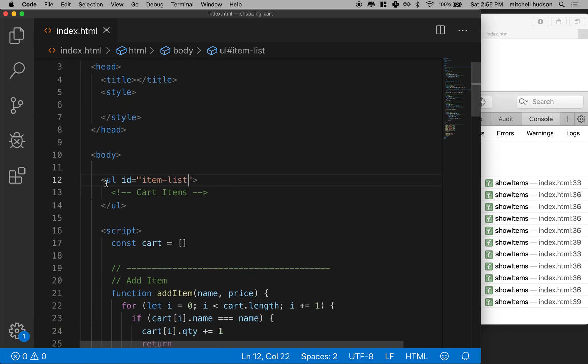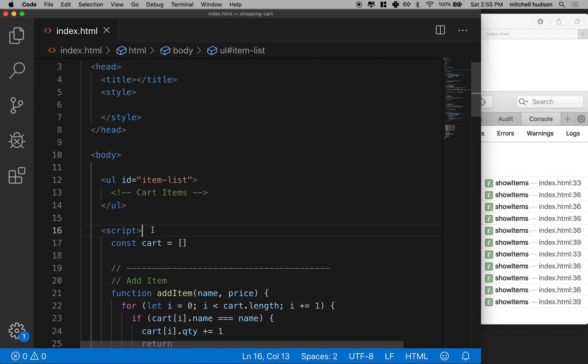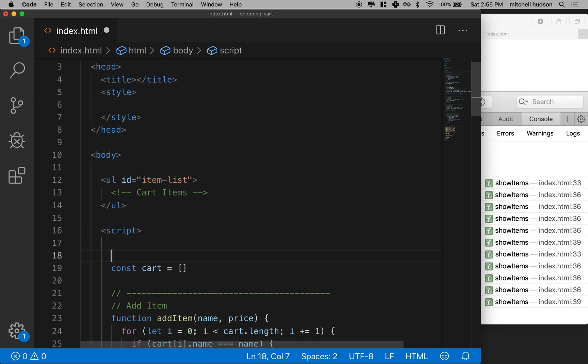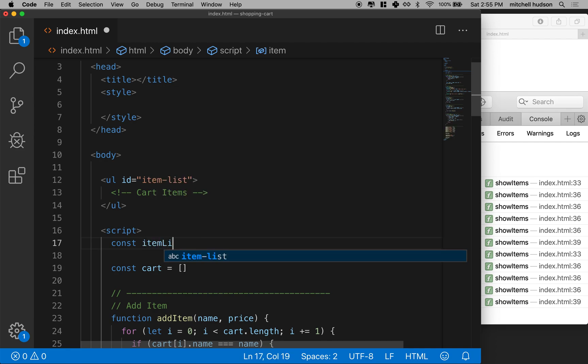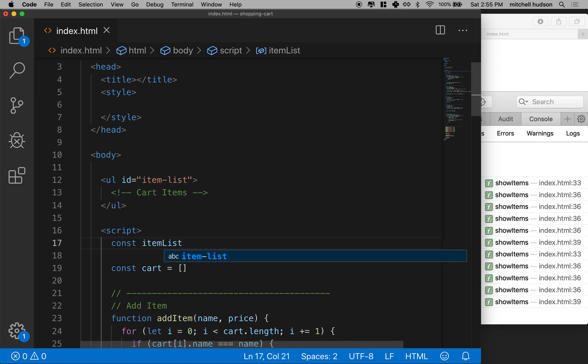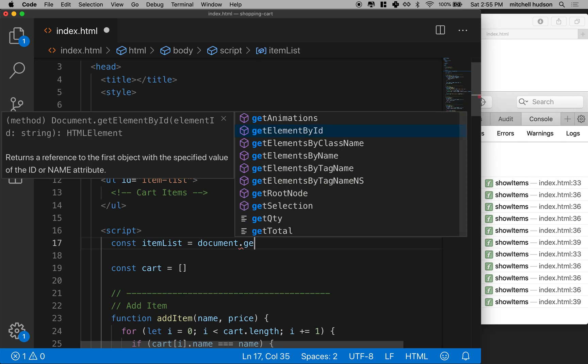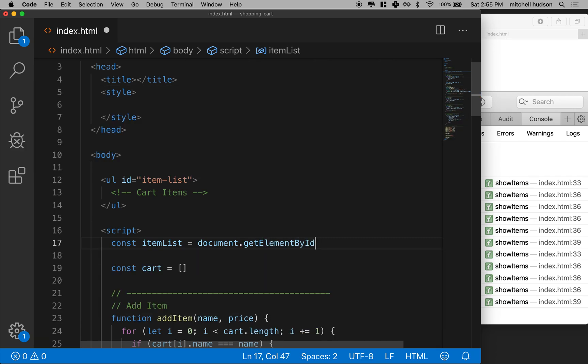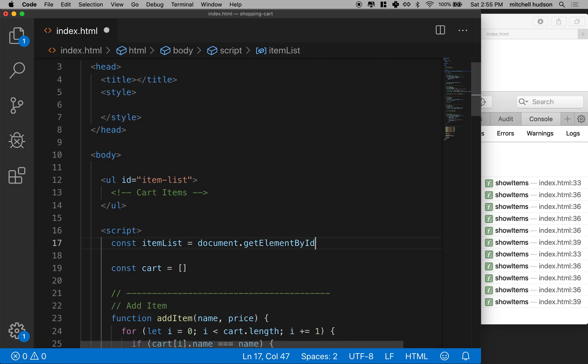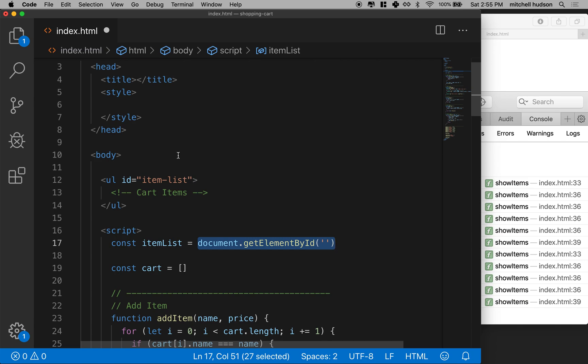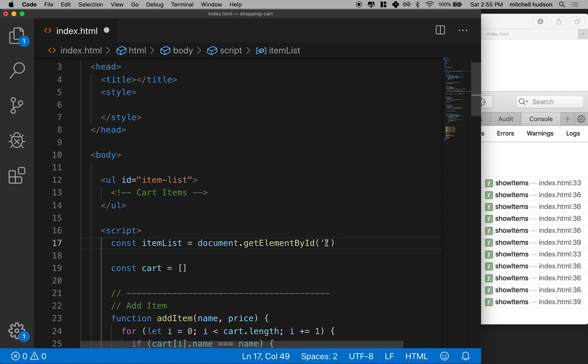Once we've given something an ID name down in our script here, we're back in JavaScript land, we can make a variable. I'll call this item list uppercase. And then I'll say document dot get element by ID. So get element by ID lets us access any element in the DOM by its ID name.